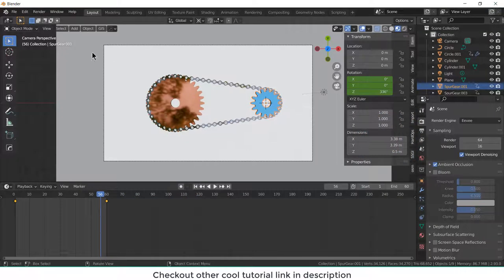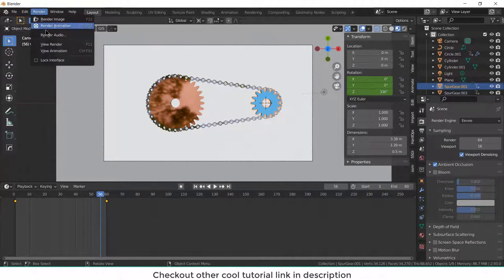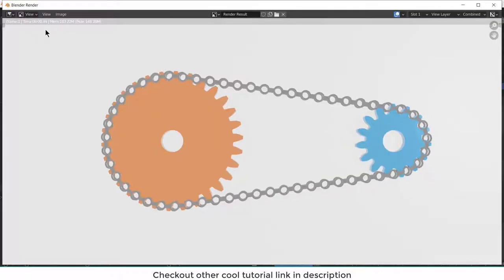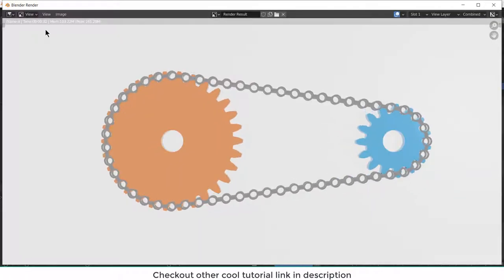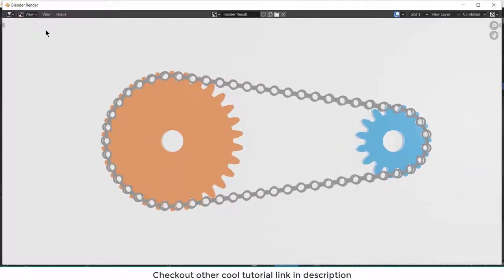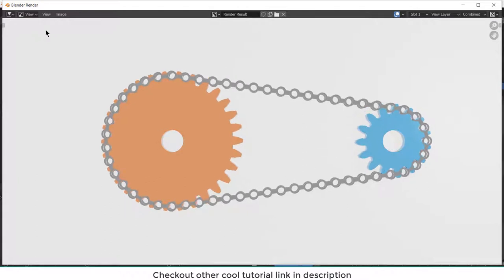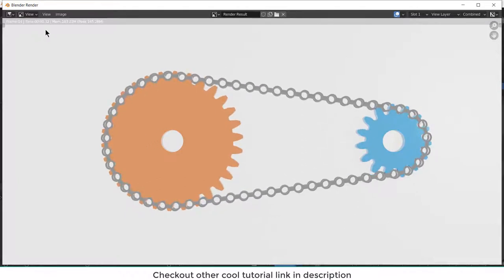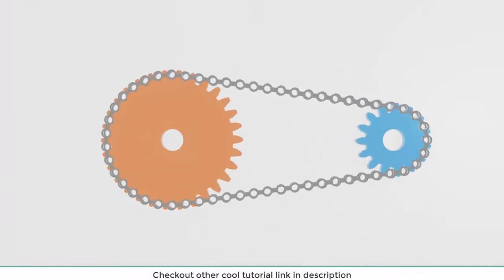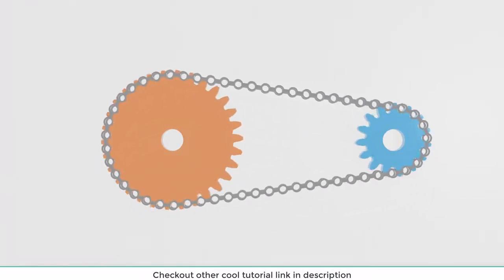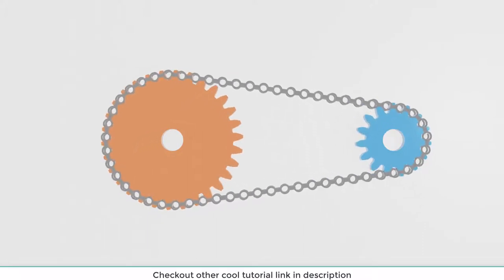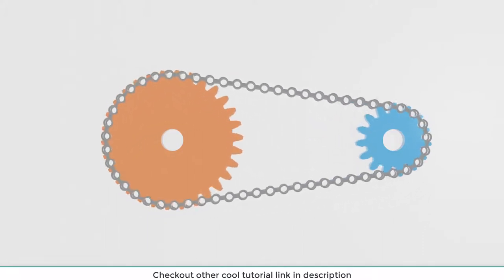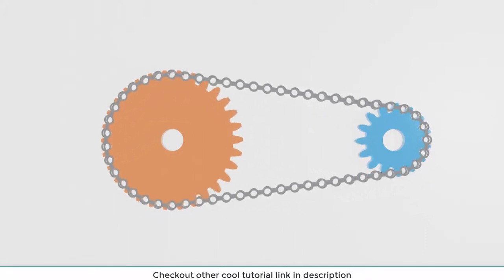I guess now look good. Now click on render animations and it's done. So I hope you learned something from this video. If you have any kind of doubts and queries, make sure that you ask in comments. Thanks for watching and have a great day. Namaste.